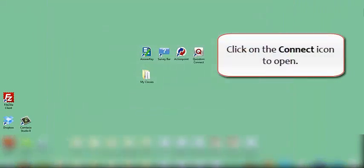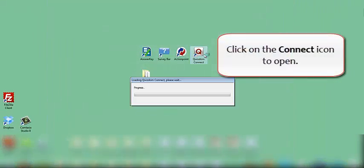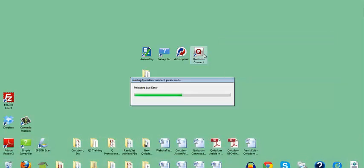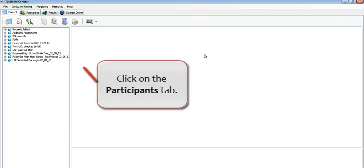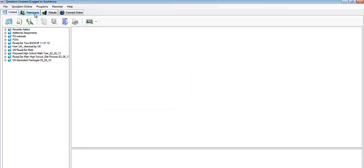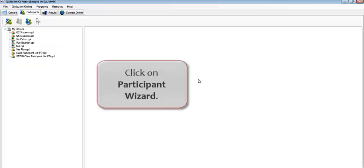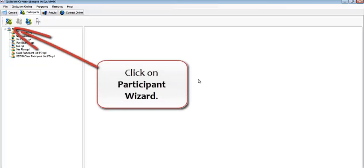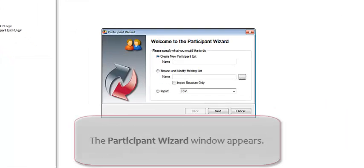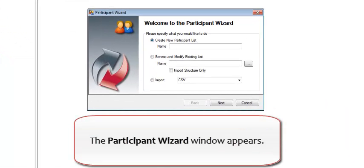Click on the Connect icon to open. Click on the Participants tab. Click on Participant Wizard. The Participant Wizard window appears.